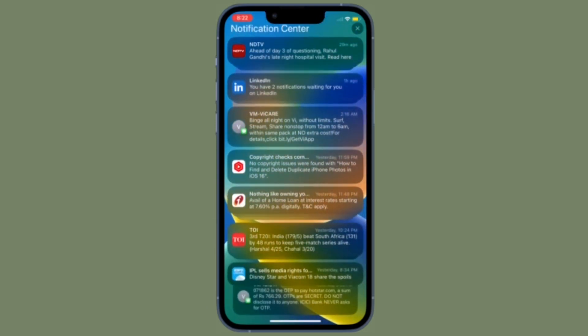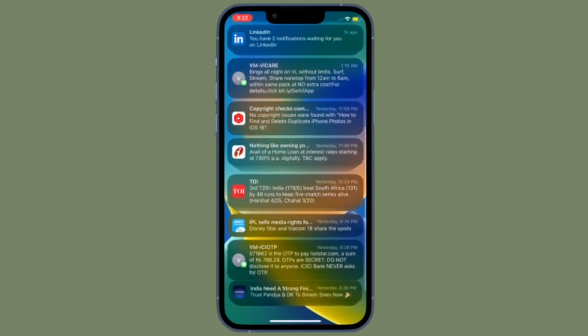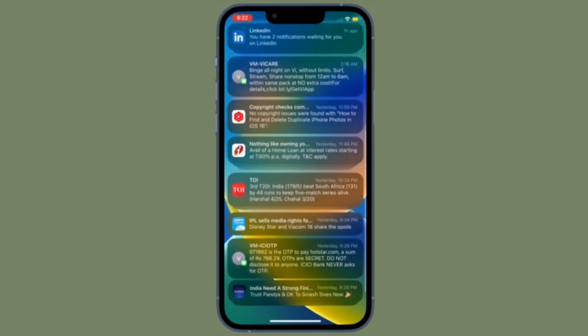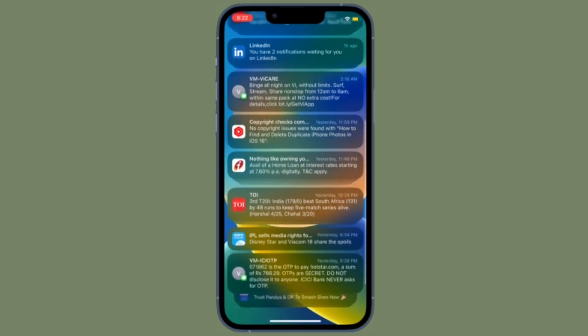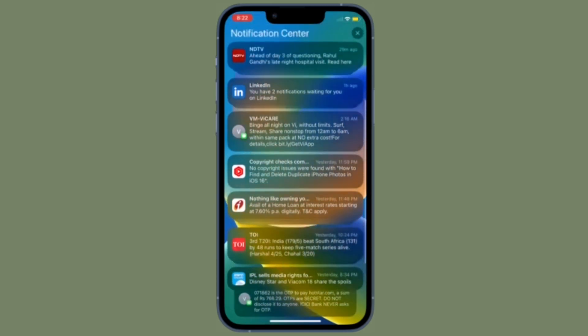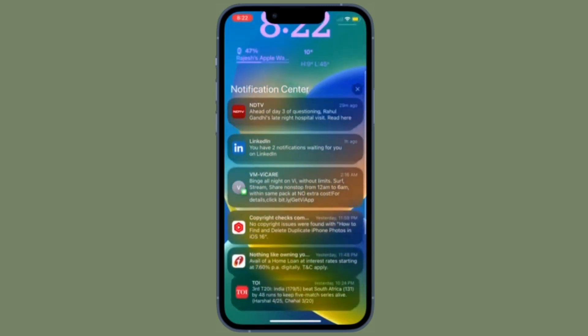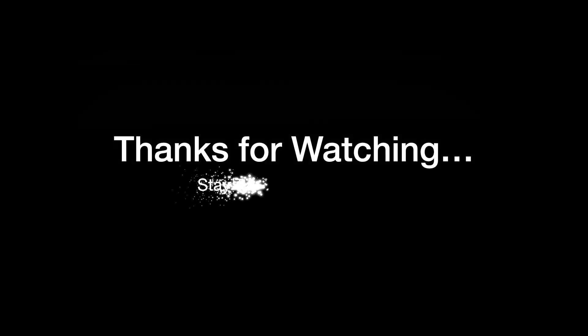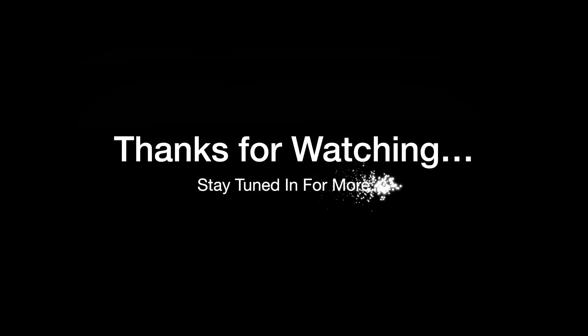That's pretty much it — these are the two quick ways through which you can display notifications count on your iPhone lock screen running iOS 16 or later. If you found this video helpful, do like and share it, and I'll see you in the next video with more such handy tips. Stay safe and have a great time, bye bye.